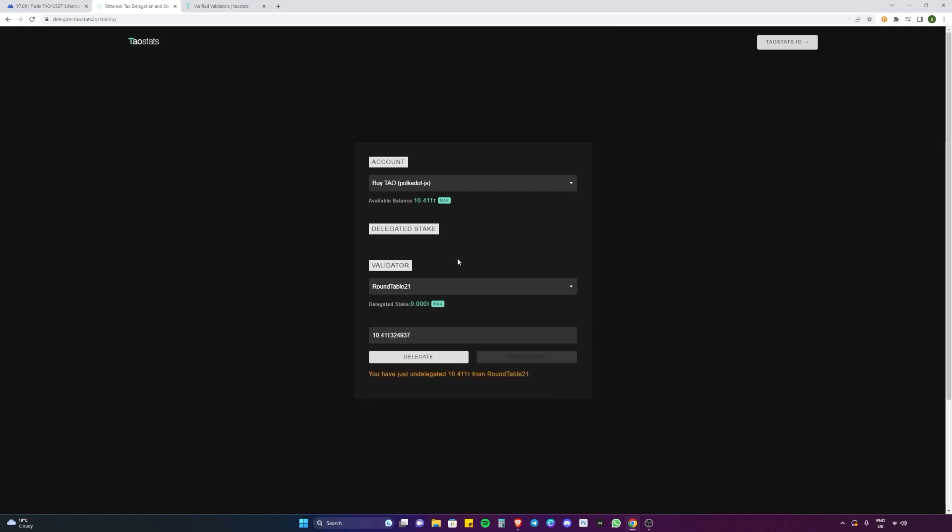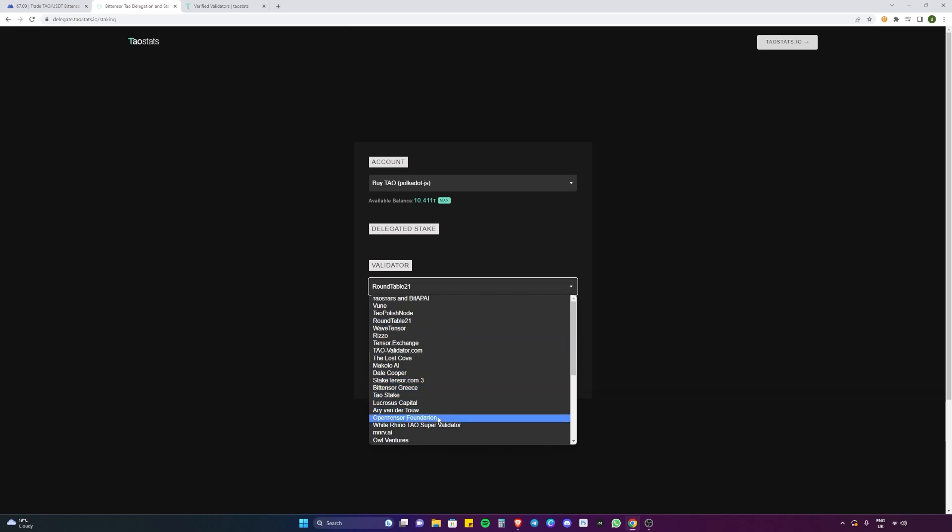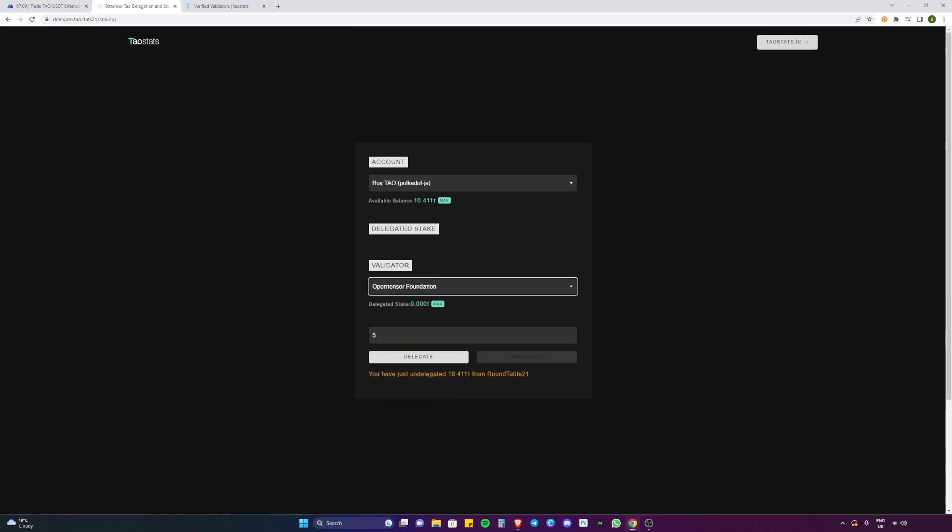You can even split the amount of Tau. So you could say I want to put five to Roundtable 21, delegate, and then you could say the other five I want to delegate to OpenTensor Foundation. You can do so and then your validators will be listed here and it really is that easy. That is the quickest and easiest way to delegate your Tau and to start earning staking rewards.